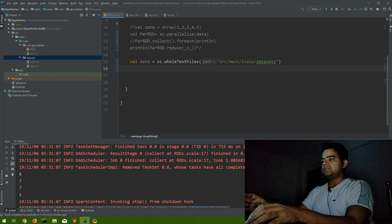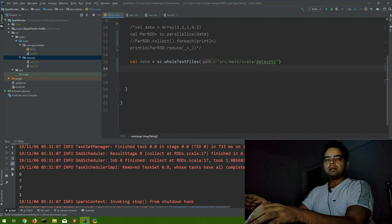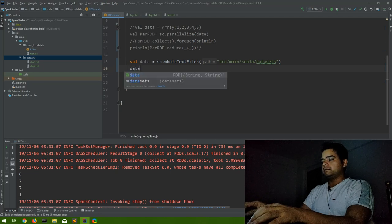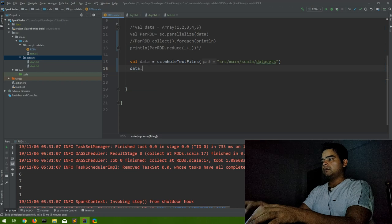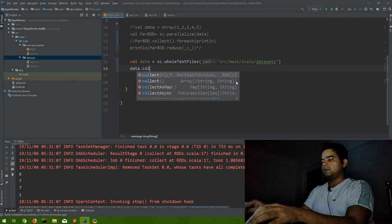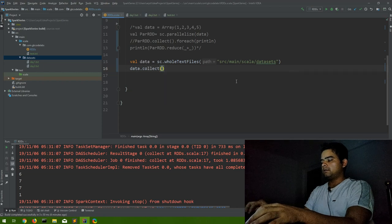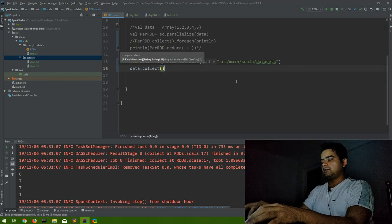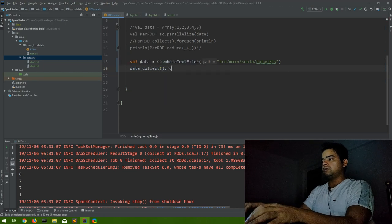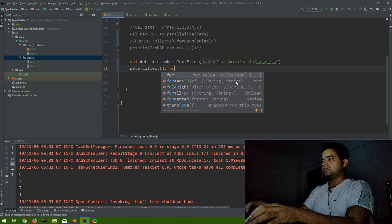And then what we have to do, let's see. We just want to print and let's see what it returns. data.collect.foreach println.